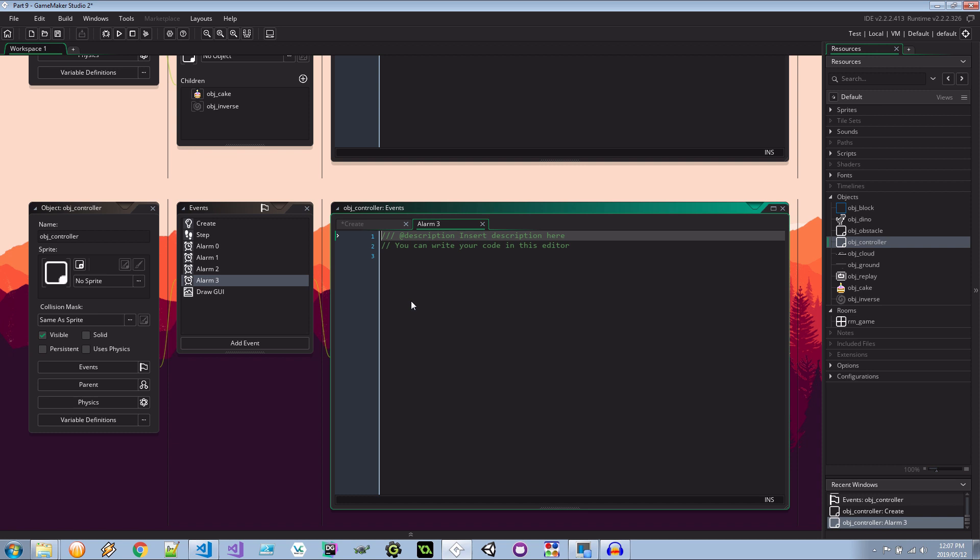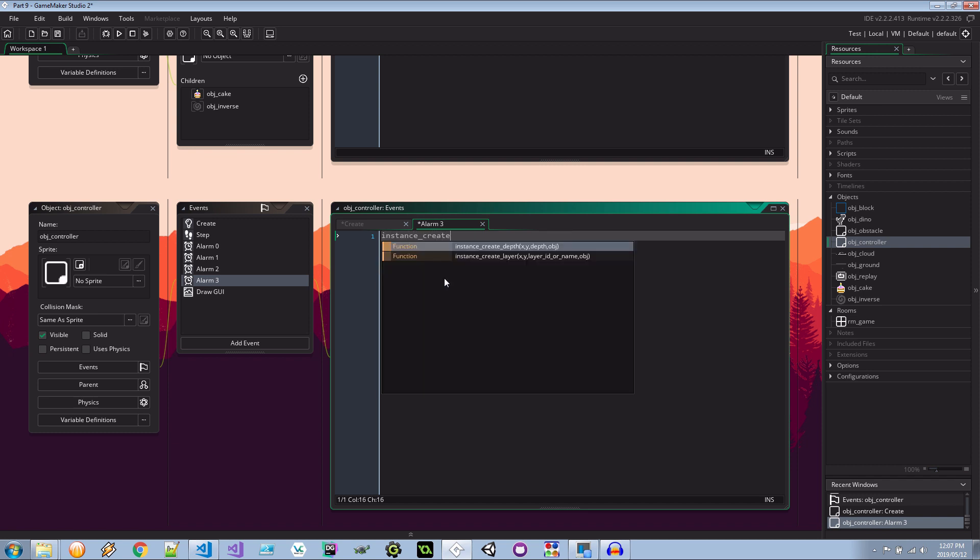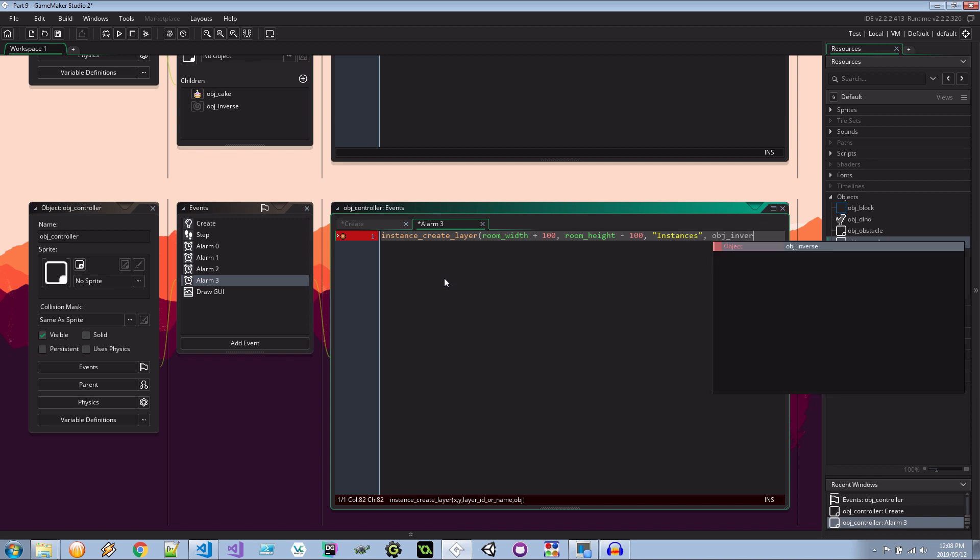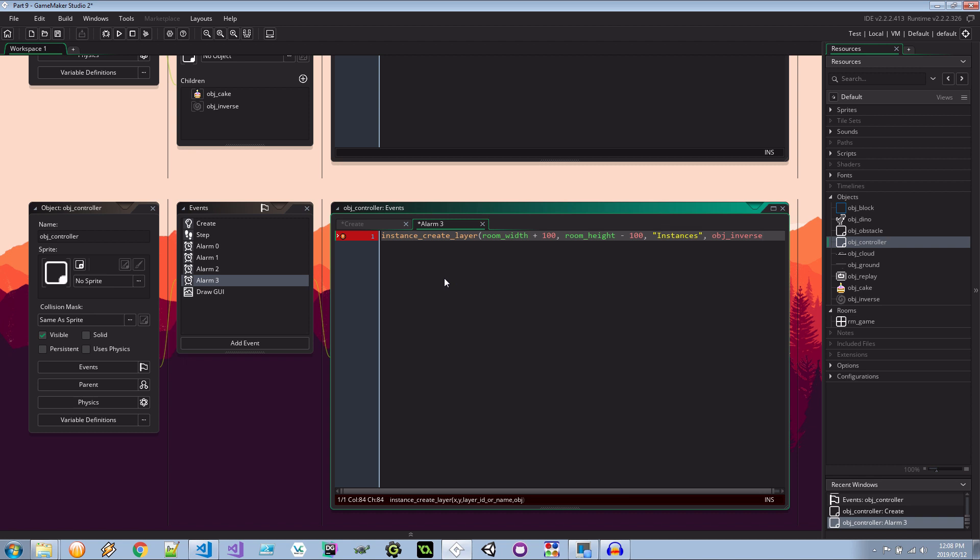And in here I'm going to say instance_create_layer. It's the room_width plus 100. So 100 pixels out of the room. This is a very important line to take note of if you're experiencing weird issues where the objects you're creating aren't in or aren't reaching the view. You might be putting them too low. So they are actually moving right to left but you just can't see them because of the y-axis. So make sure you've got your room_height set to room_height minus something here. So that'll be within the view. And it's going to be on the instances layer. Like that. And it's going to be object_inverse. Cool.